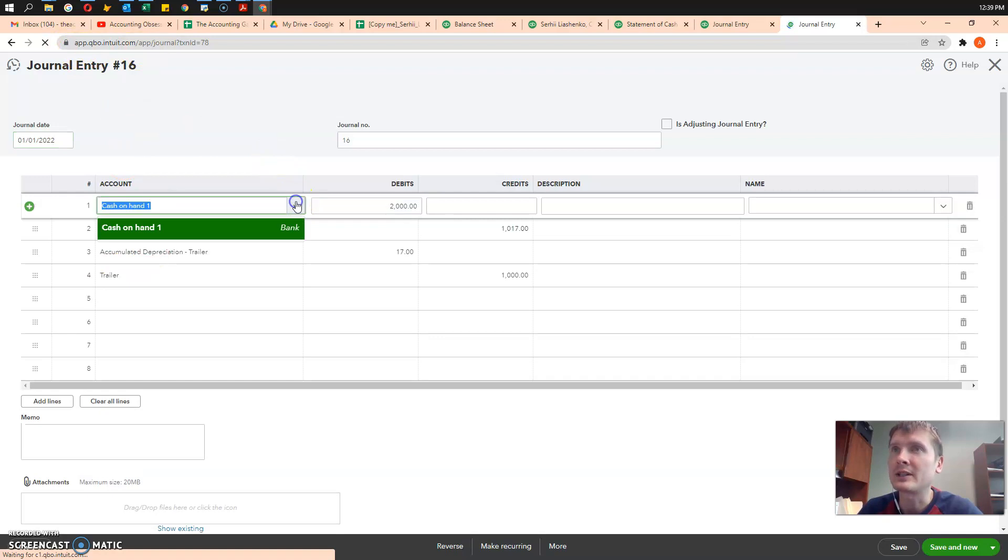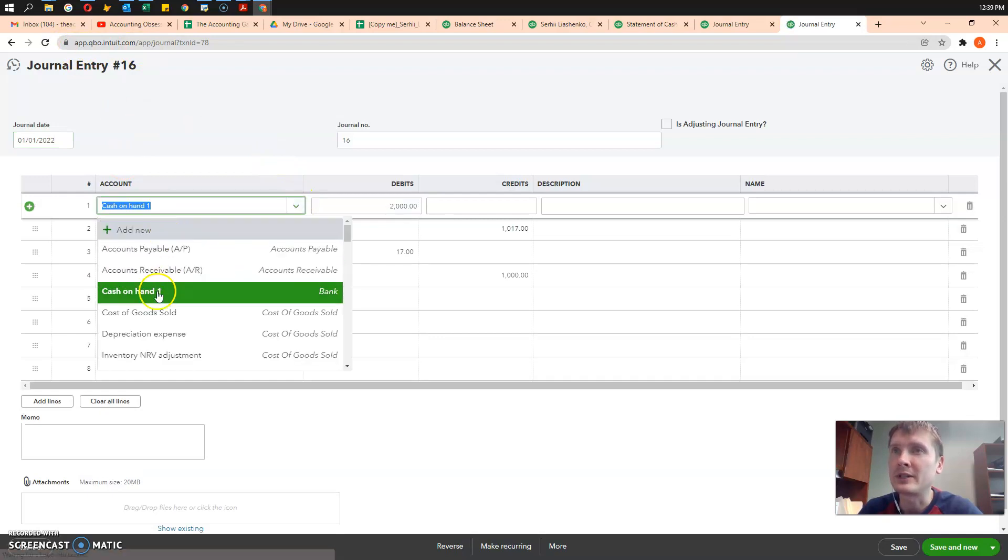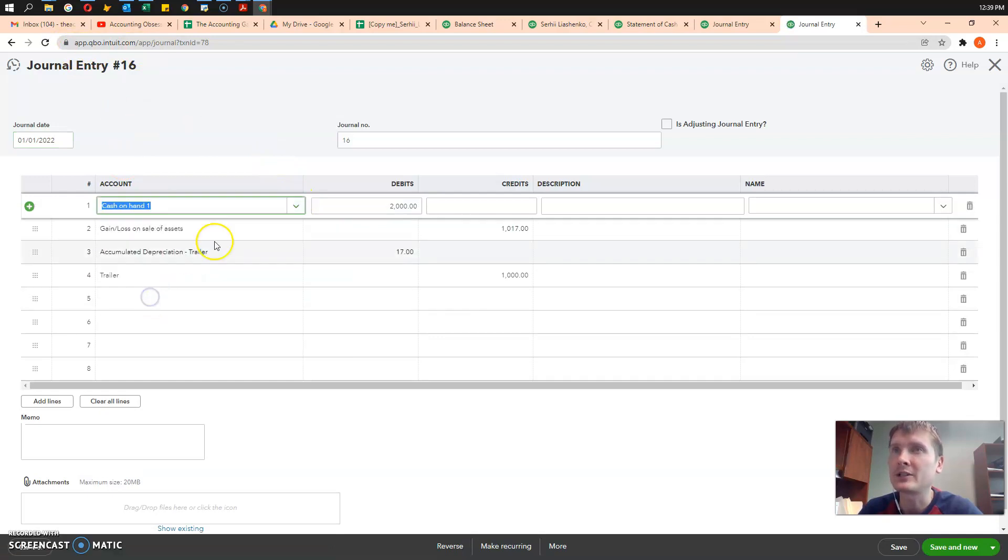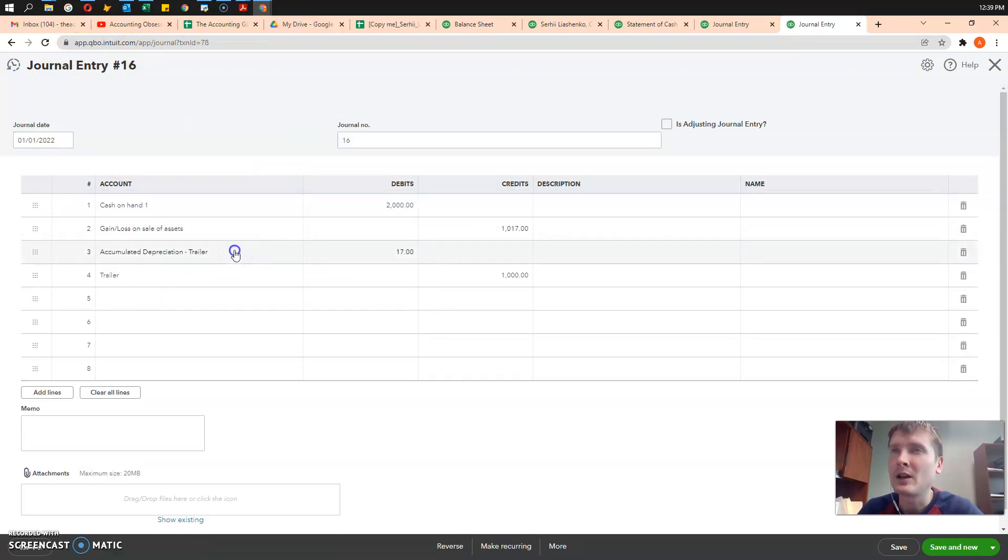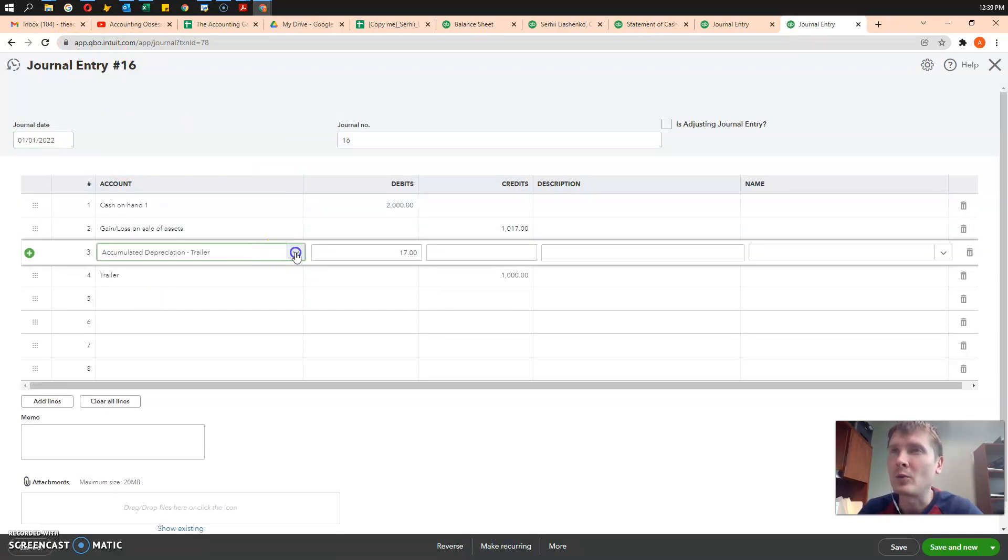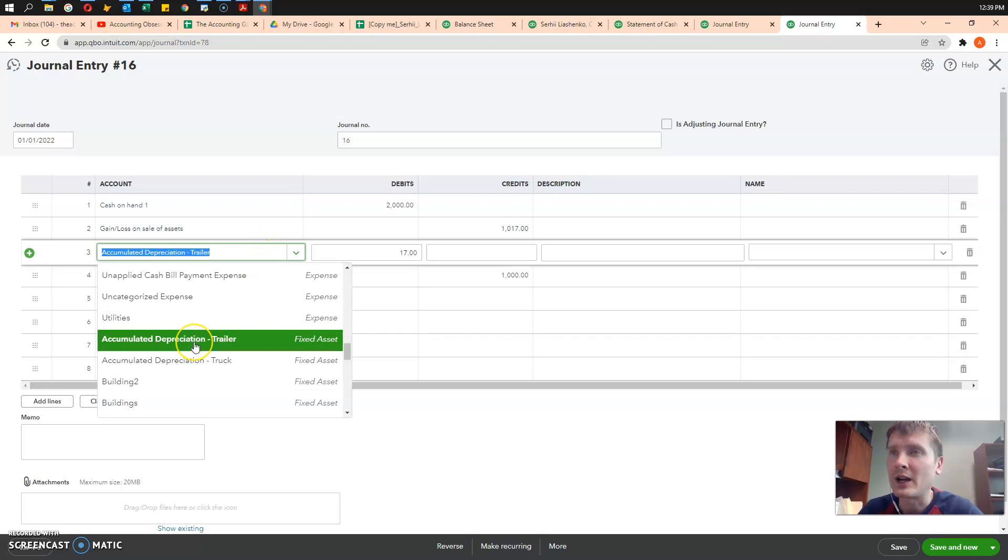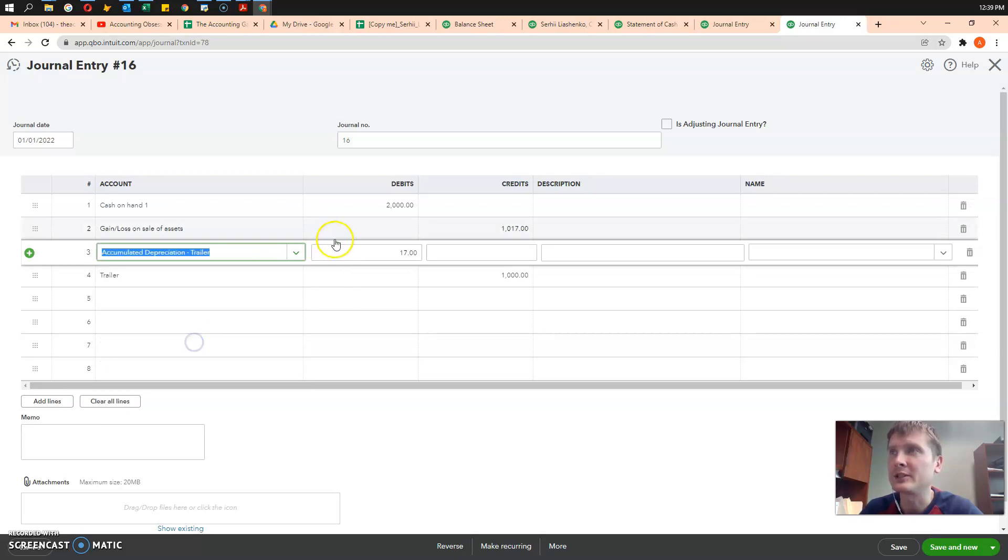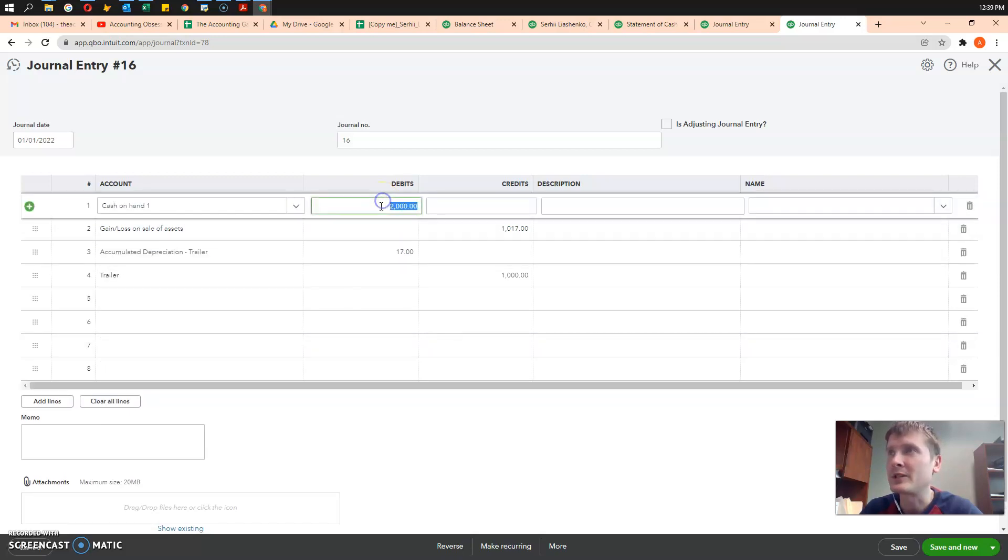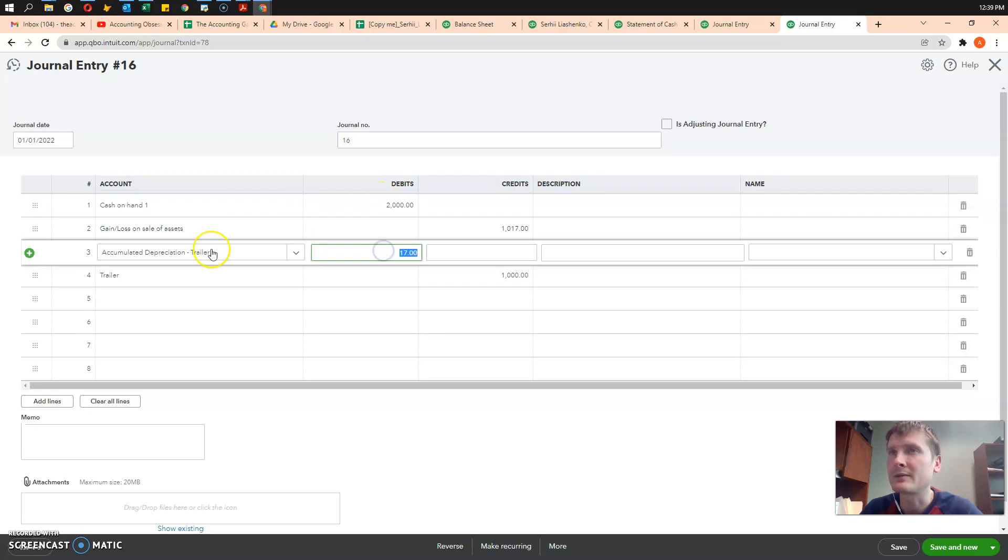We select cash, we received cash. We pick accumulated depreciation trailer. We received $2,000 in cash, $17 for accumulated depreciation.